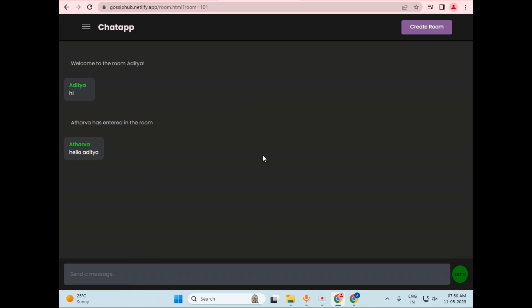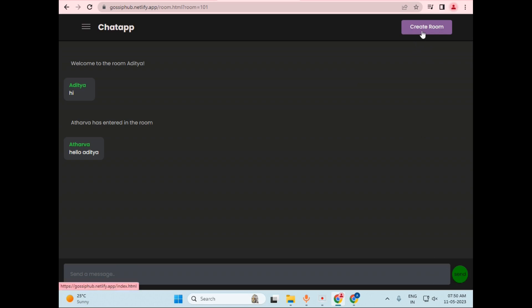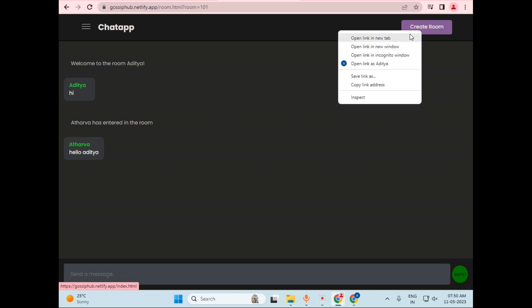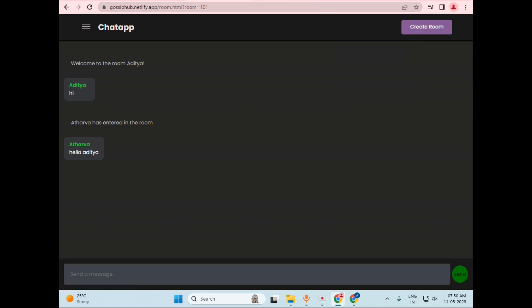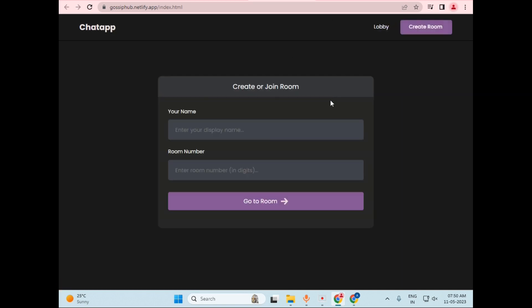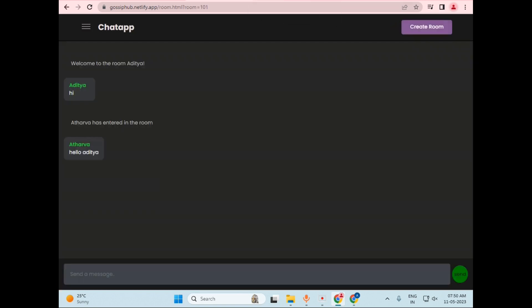So this was all about the project demo. And here is also a create room button. And one more thing about this: I have created this send button, so we can also send the message using this send button. And there's a create room button which will navigate to the first page.